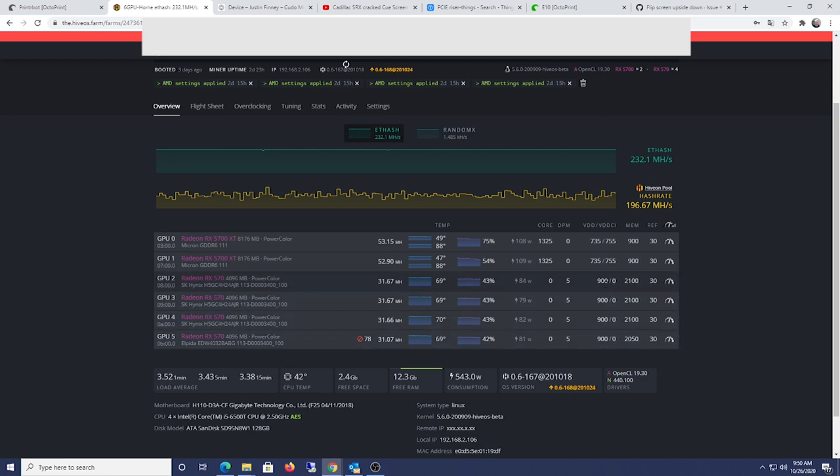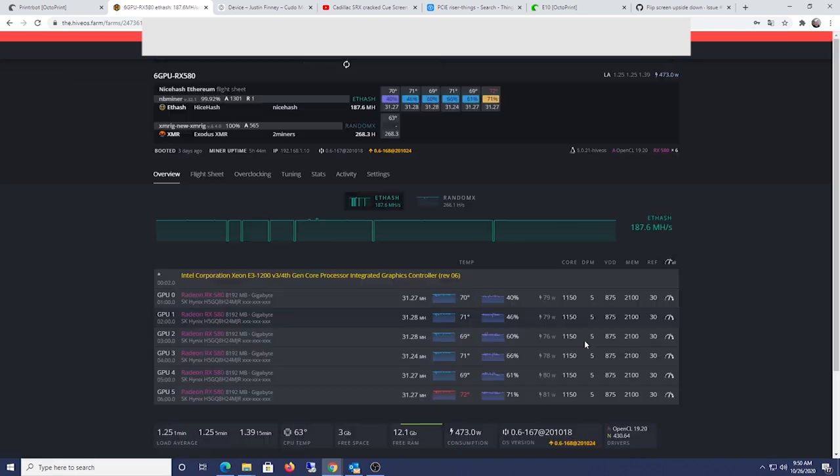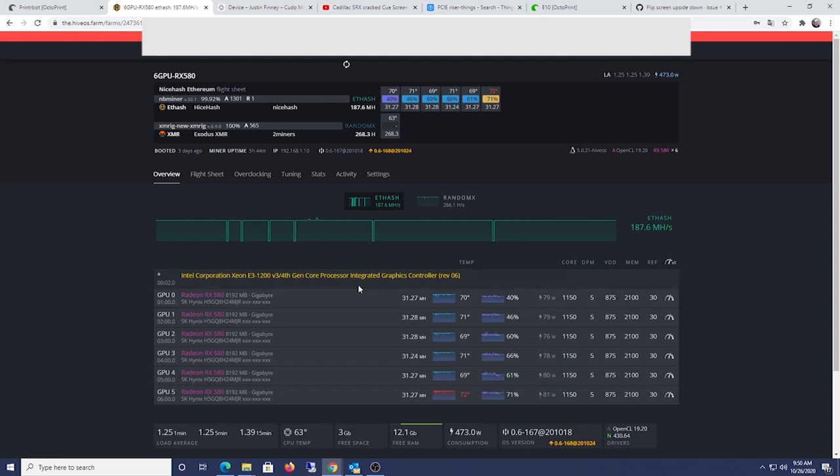But actually, on my other rig, I'm actually running 875. I'm actually getting about the same megahash, Hynix memory. So it's the same memory, just 8 gig cards here on the other rig.